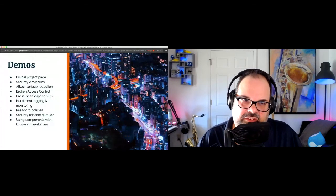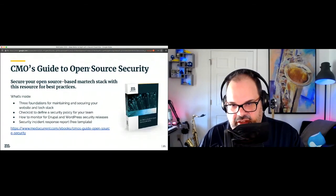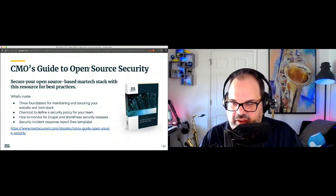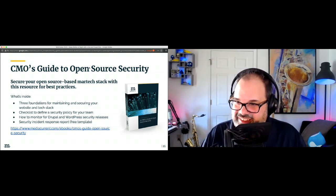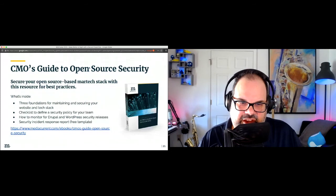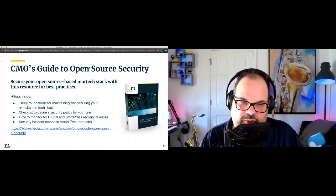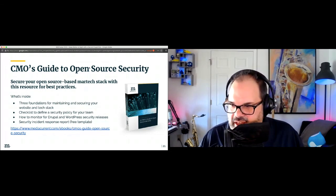We've gotten through the demos. There's a link in the slides to the CMO's Guide to Open Source Security, which has great information including automated testing and processes. There's also a security incident response report we're giving away because I want people to have this in their system without having to create it from scratch — it's something many of our clients ask for.